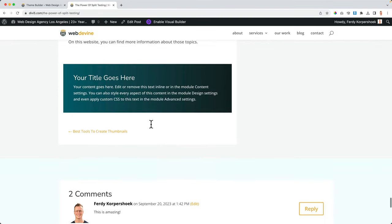It does look a bit weird, so I go to the Divi Theme Builder, to the custom body of the blog post. I click on the sidebar module, go to Design, Layout, turn off the border separator, and center it.